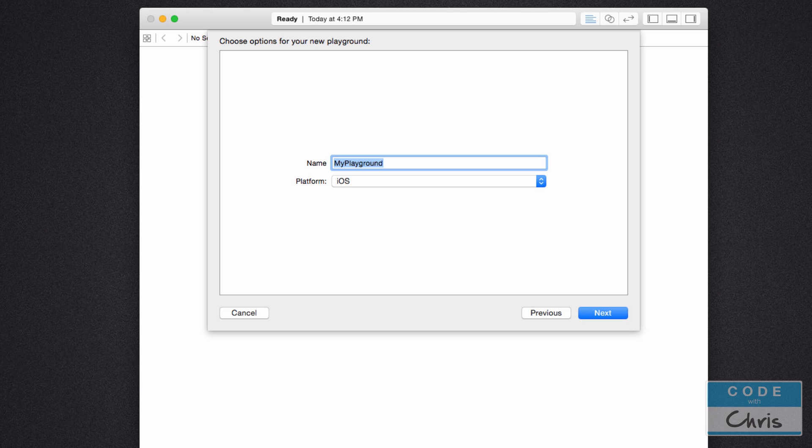We're going to get a chance to create a new app project a couple of videos later. But for now I wanted to just get our feet wet and test out some Swift code. The key thing I want you to do is to try it out yourself. So launch Xcode on your own laptop and type in what I type in and try it out.